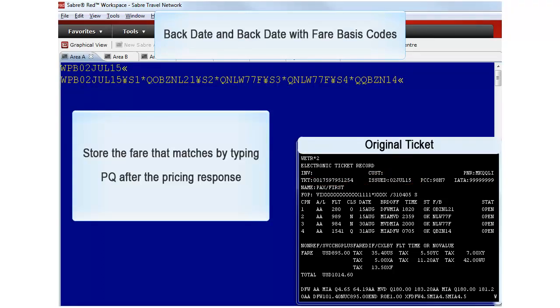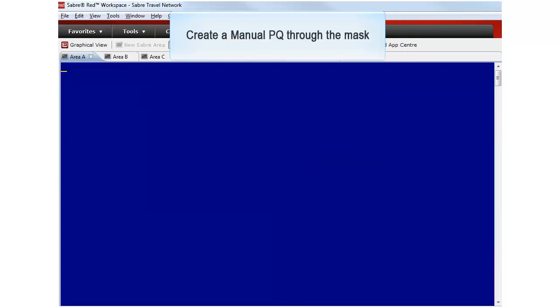In both scenarios, if the fare obtained matches the original ticket, be sure to store it by entering PQ after the pricing response. If the original fare cannot be priced through the system, a manual PQ record must be created.